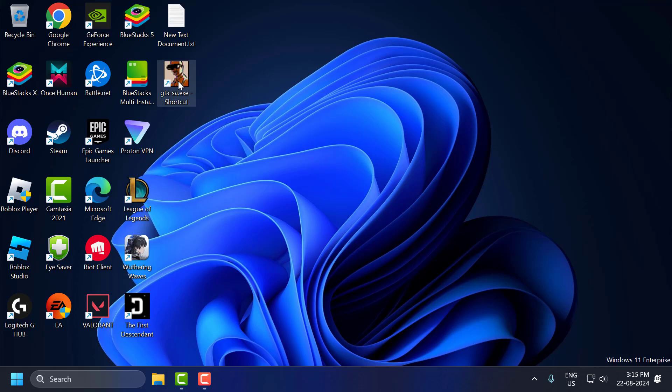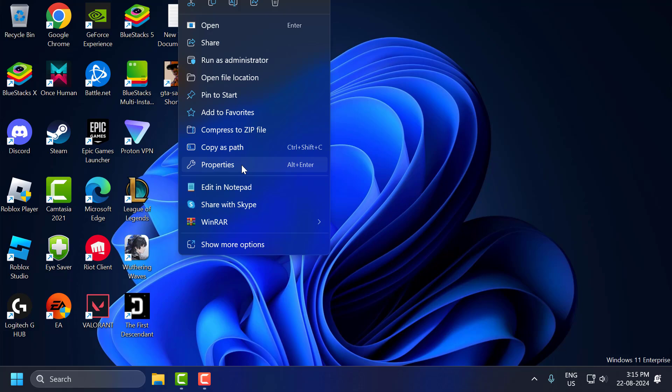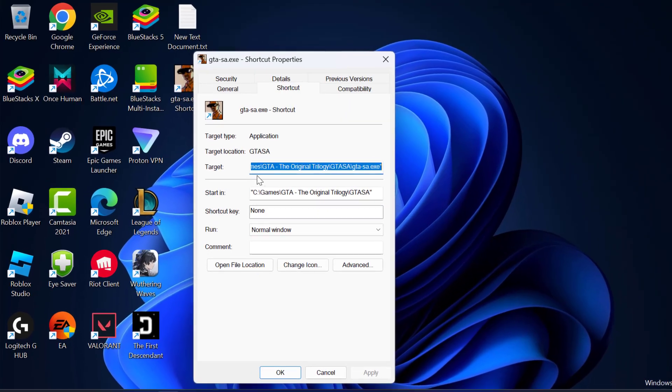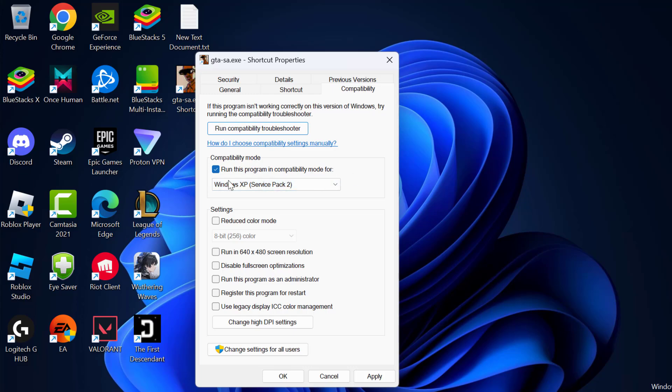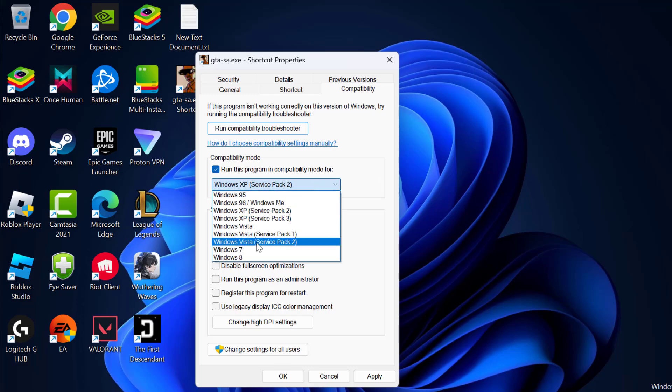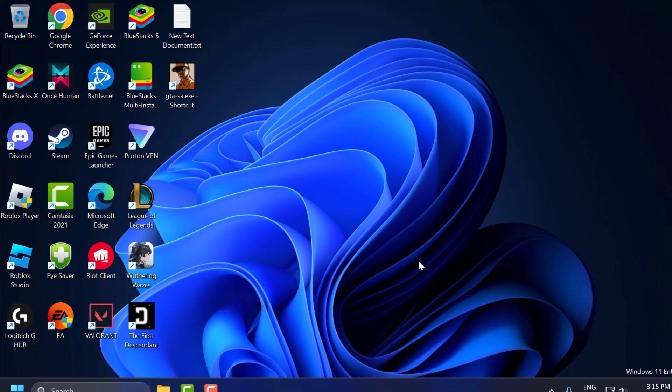And you just need to right-click on GTA San Andreas and select Properties. Select the Compatibility tab and check mark 'Run this program in compatibility mode for.' Click on the dropdown and select Windows 7, and then select check mark 'Reduced color mode.' And then check mark 'Run this program as an administrator' and select Apply and OK to save changes.